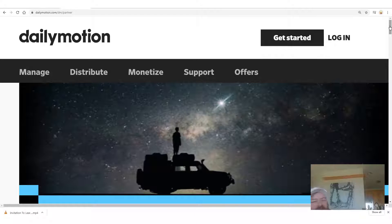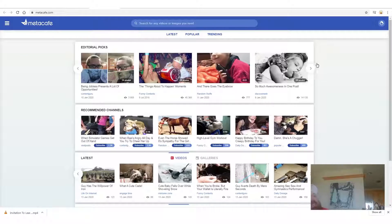Frankly, if you can't figure out how to sign up for a website, you shouldn't be trying to work on the internet. Next one is Metacafe. This is a really old site. I did a quick search and they get over 120 million visitors every month and 27 million users.